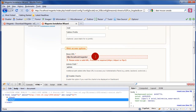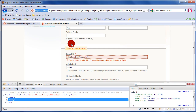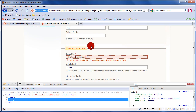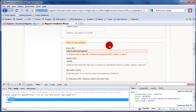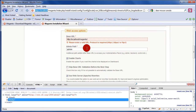You're getting this error because you're using localhost, and localhost is not a proper top-level domain. A proper top-level domain would be .com, .ws, .us, .ca, .org, or .info. Those are proper top-level domains.